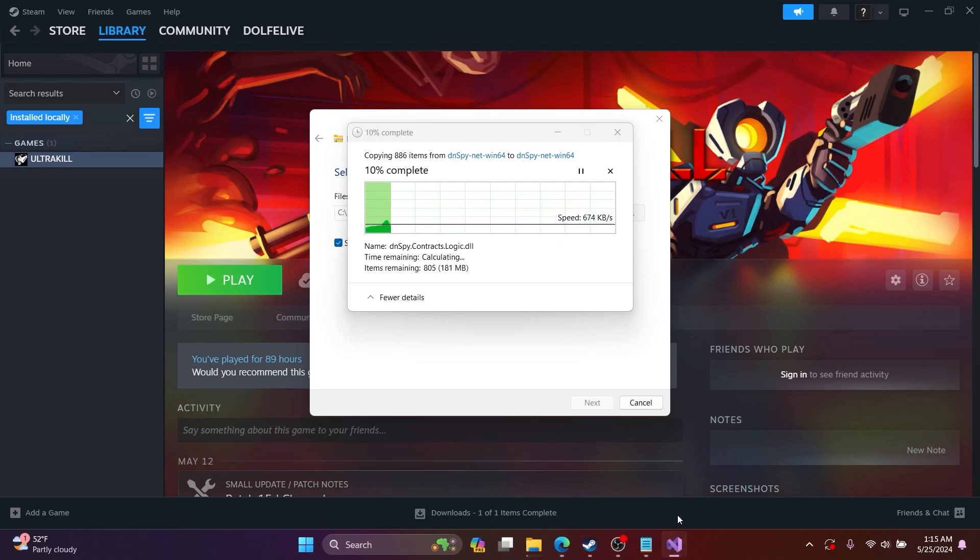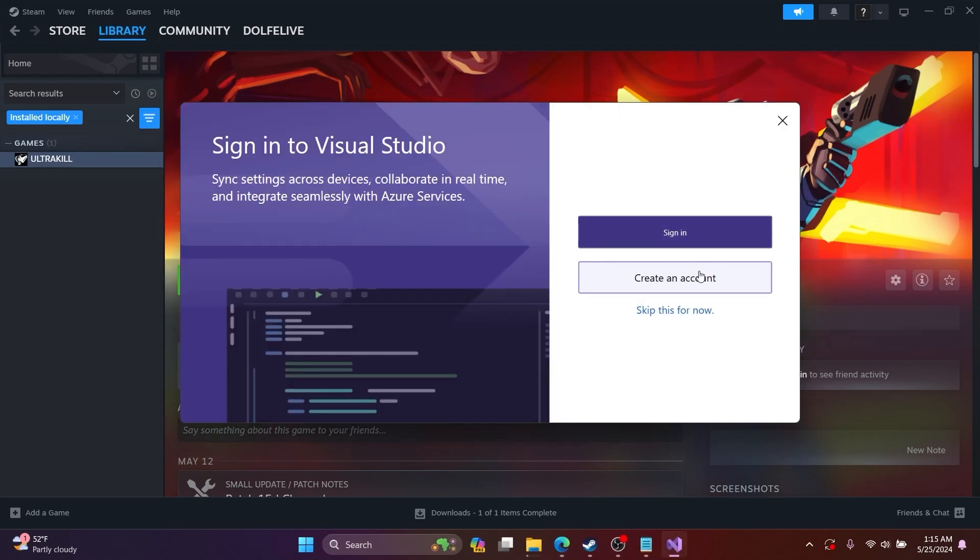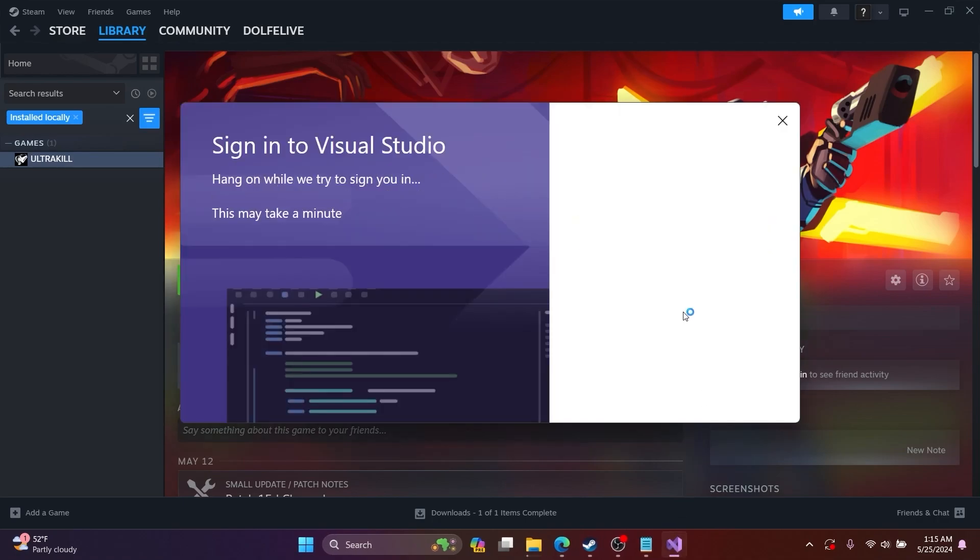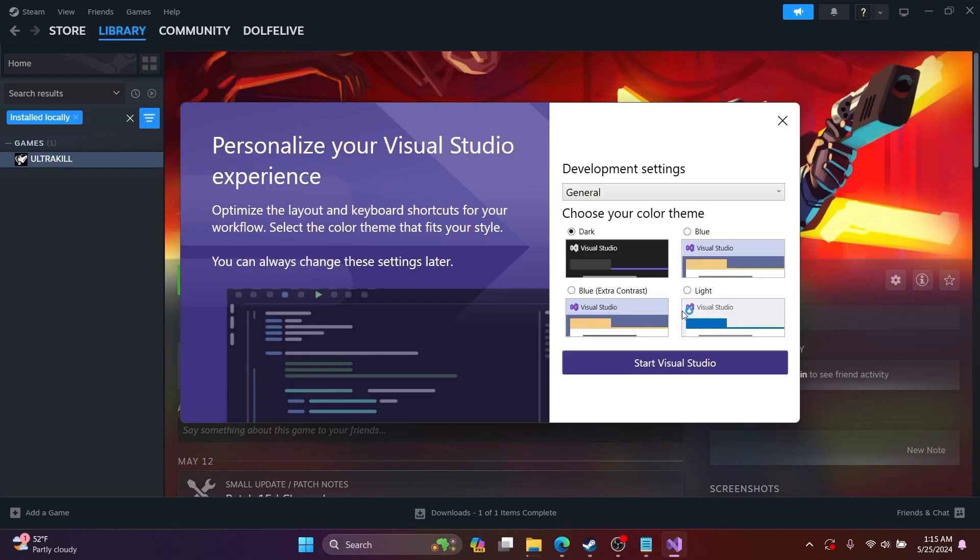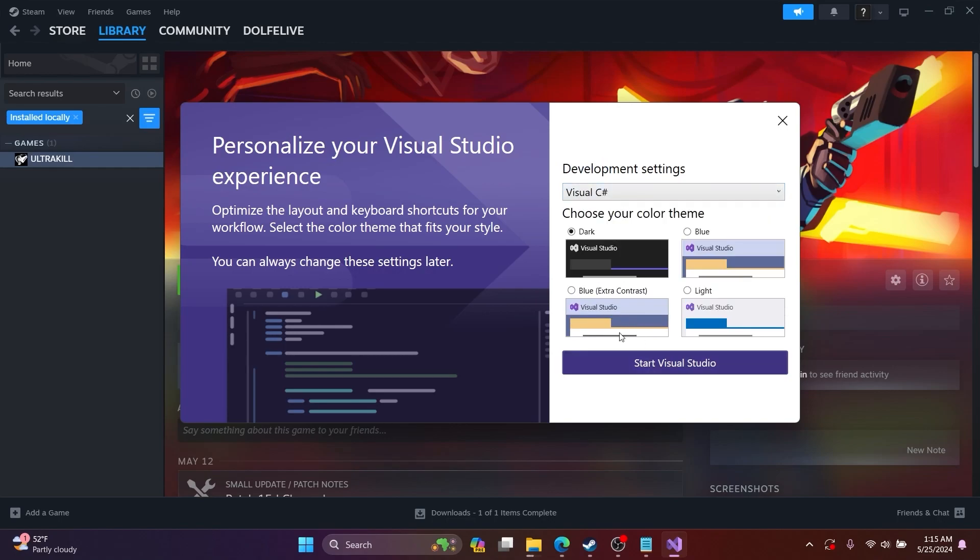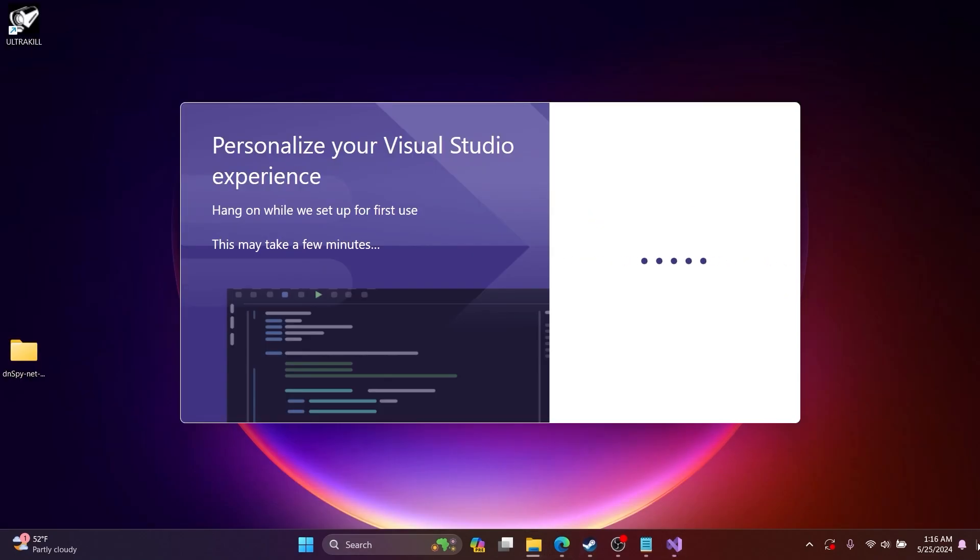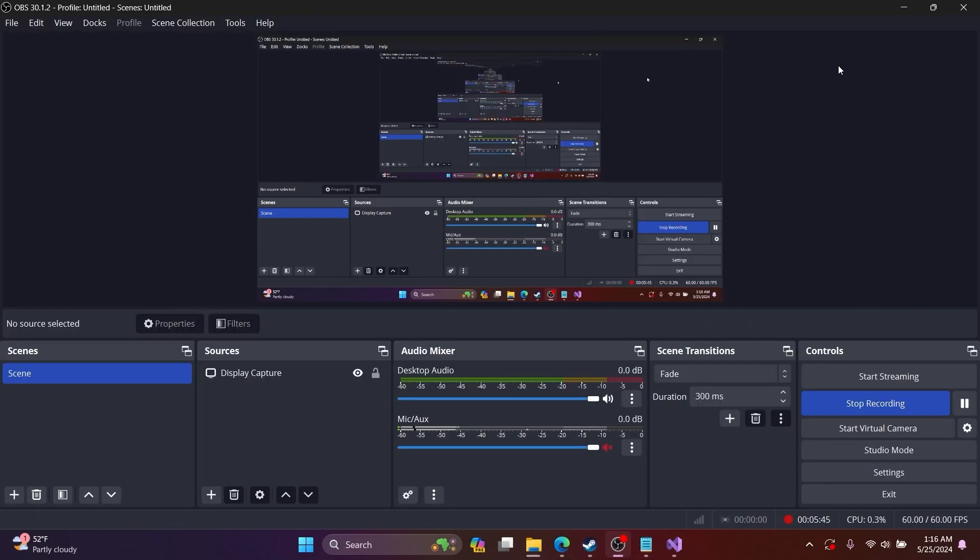After Visual Studio 2022 is launched, you can click Continue. I choose the dark theme because that's what I prefer, and I also choose Visual C# for my development settings. You can just choose General if you're going to work with other coding languages.